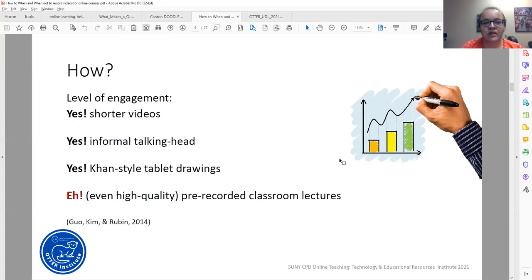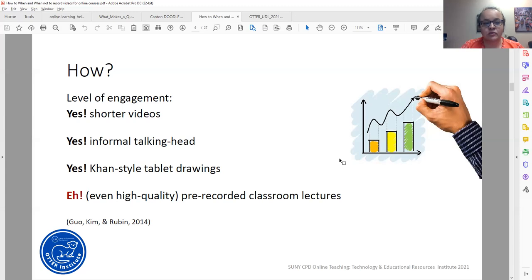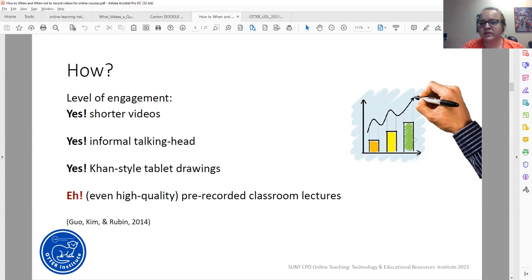When it comes to what is most engaging, research shows that shorter videos are more engaging than longer ones. Also very good for students is you informally talking to them as if you were in a classroom. Many times we stress about the highest quality of sound and video quality — yes, those things are important — however, what is probably more important is the connection you make with your students, speaking very informally as if they were in your office during office hours.